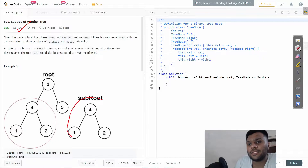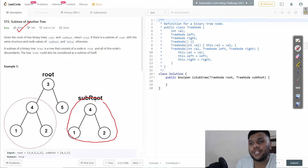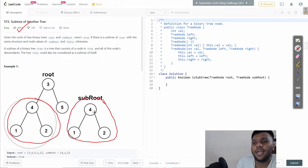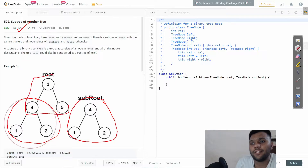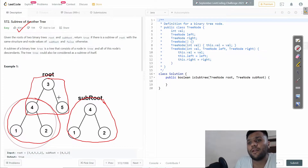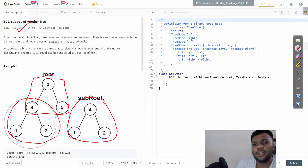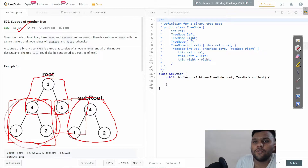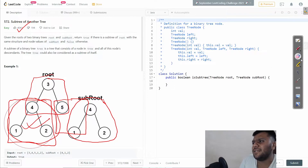So we are given a sub-root, and whatever the sub-root is, we have to check in our original root whether the same values appear anywhere. If we find the same sub-root anywhere, we return true. For example, we check a node - if the value is not the same, we go to its left and right children. If we find a match on the left, we return true right there.